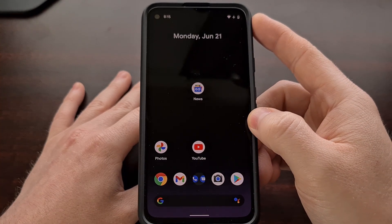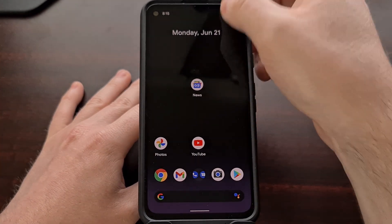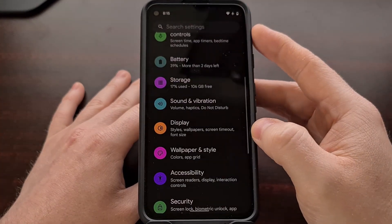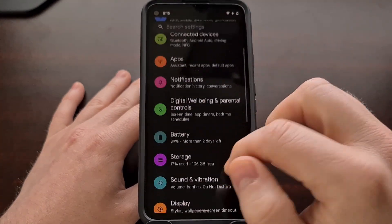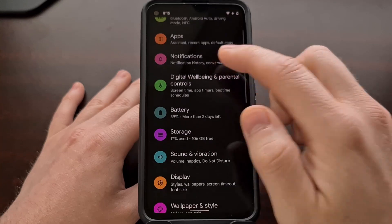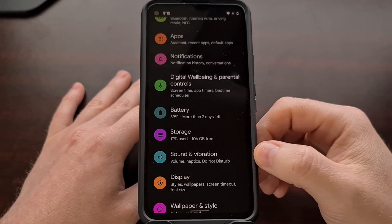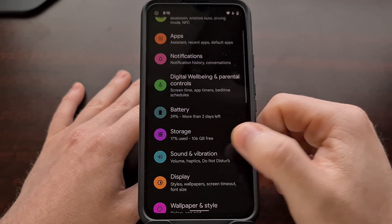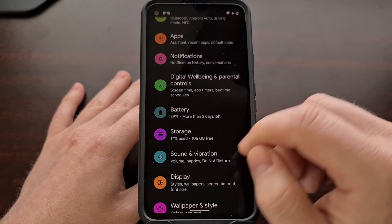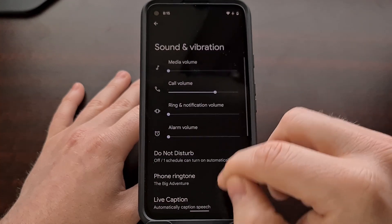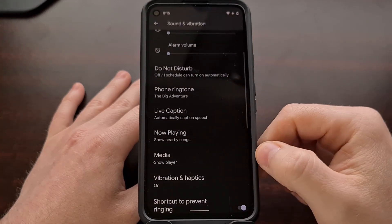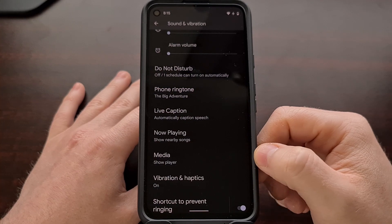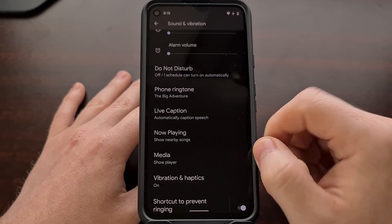But in Android 12, we can dive into the Settings application and then look for and tap the Sound and Vibration option. From here, you're going to see a new option called Media in Android 12.